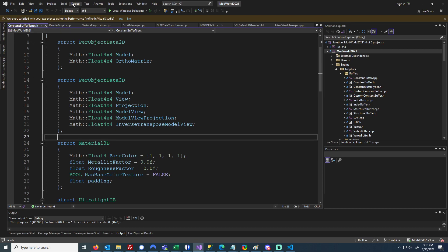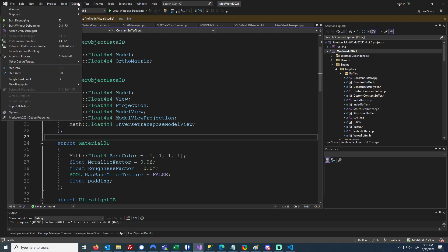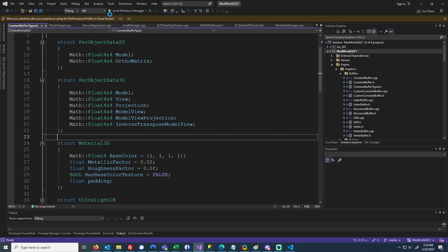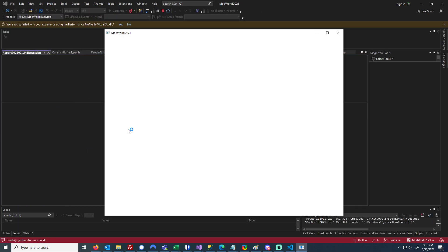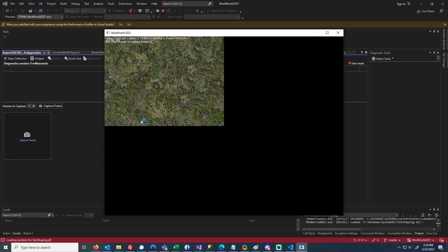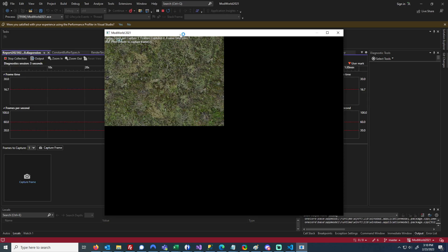Hey, so this video is for how to debug a vertex shader in DirectX 11. We're going to go to Debug, Graphics, and Start Graphics Debugging. It takes a second sometimes for the project to start like this.